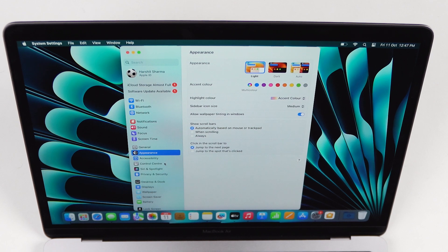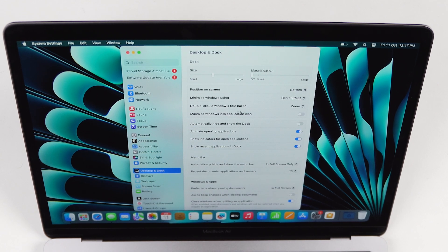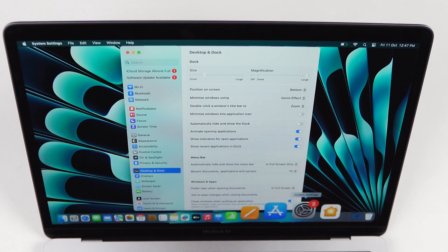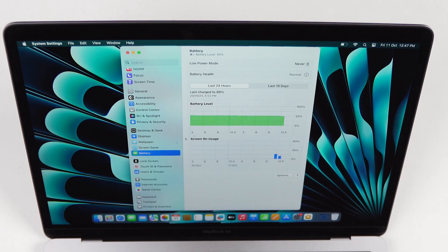Now for dock customizations, go to Settings, then Desktop and Dock. Here you can customize things according to your preferences, like adjusting dock size, magnification, and app animations. These are more personal customizations rather than essential settings.